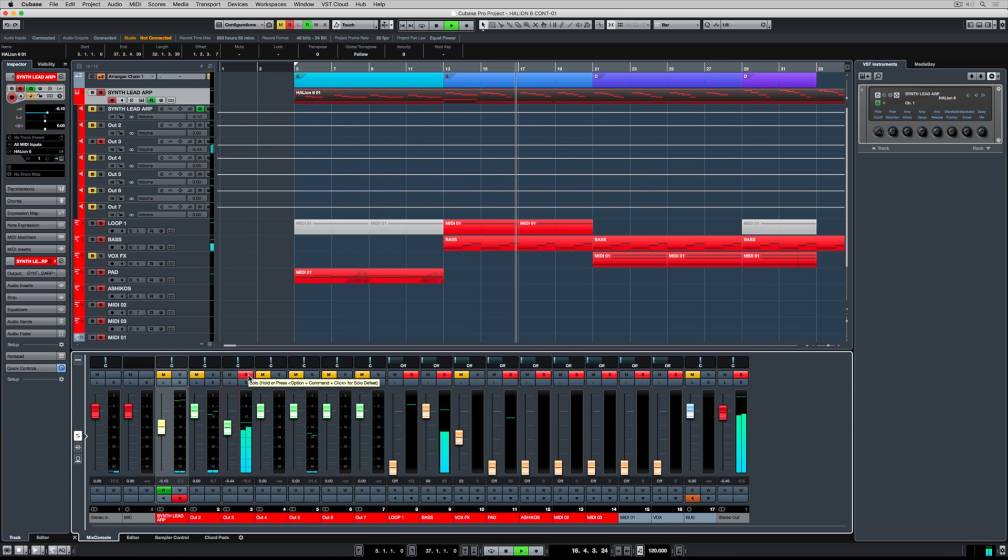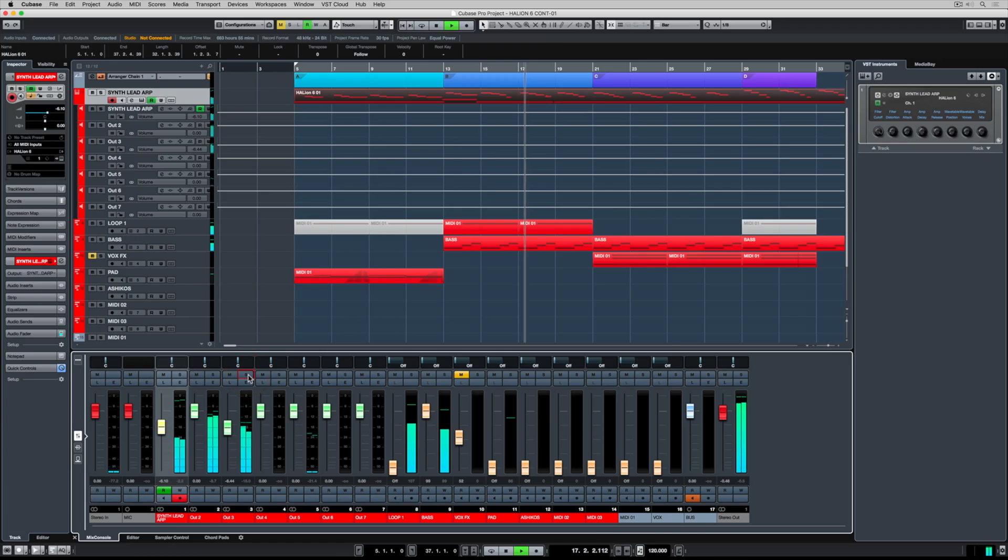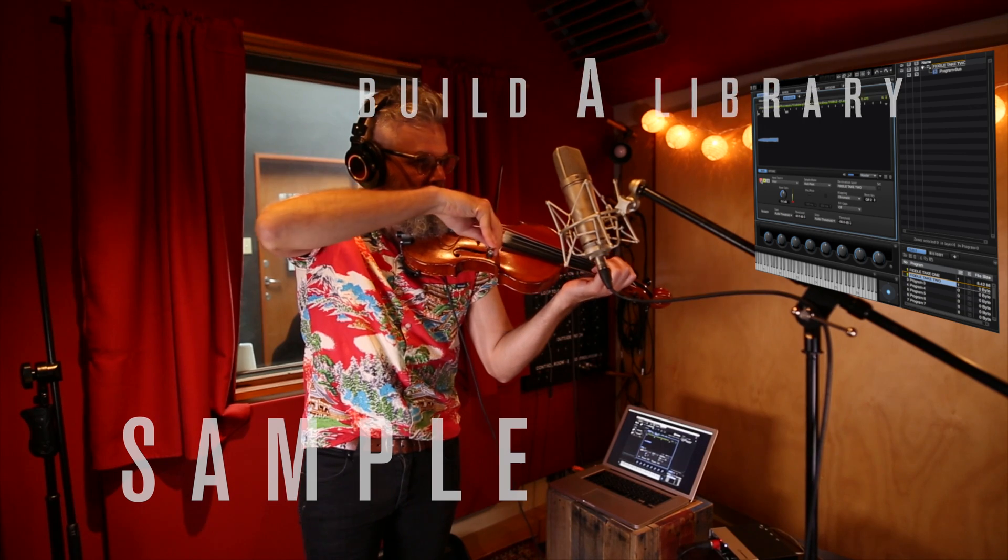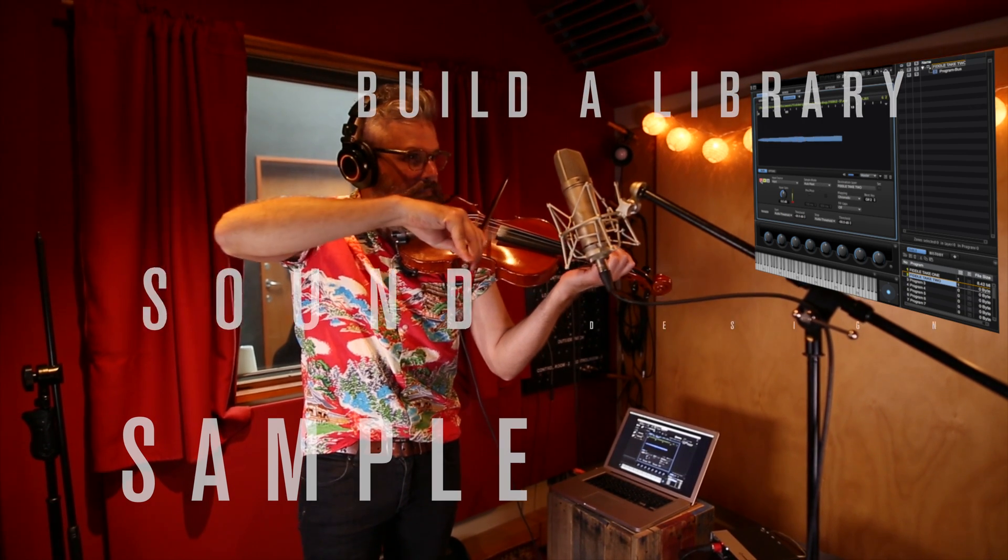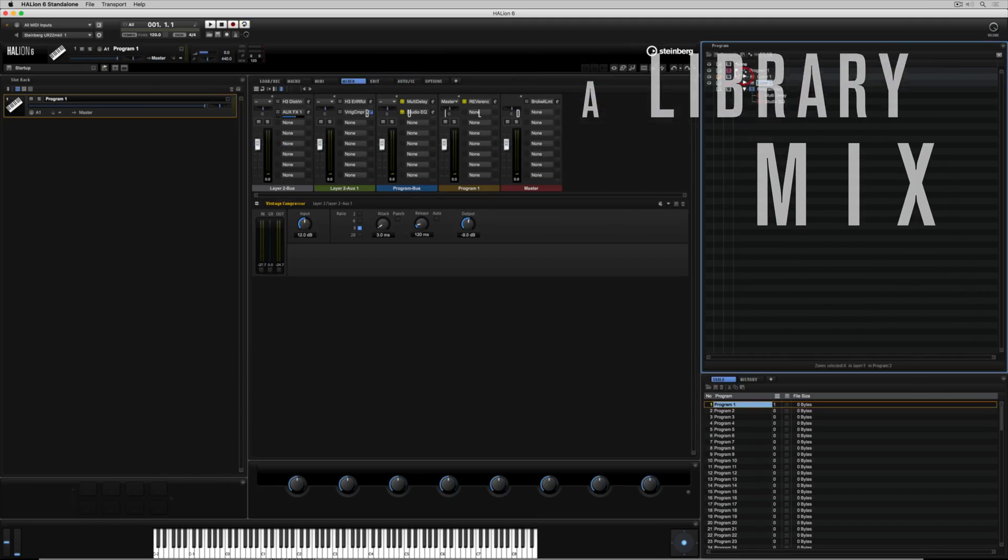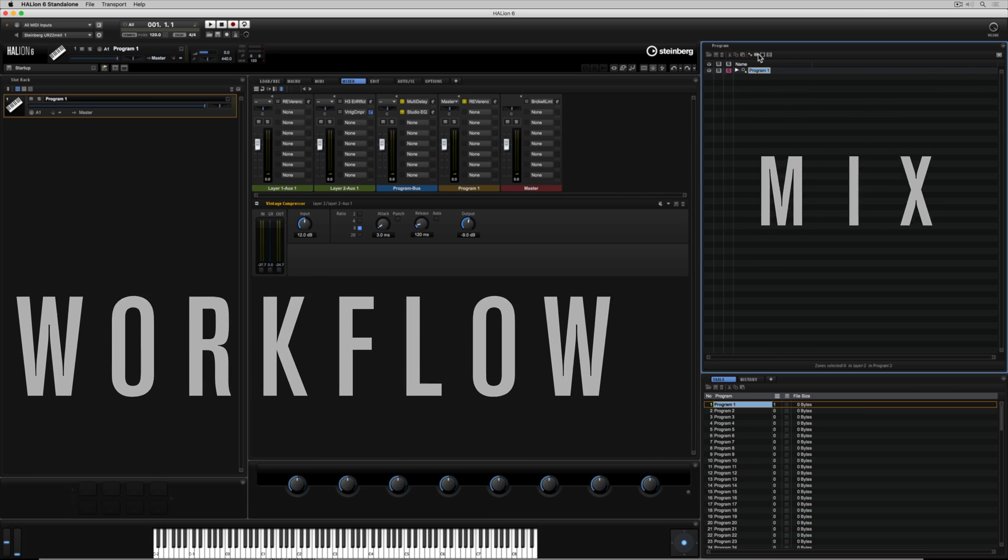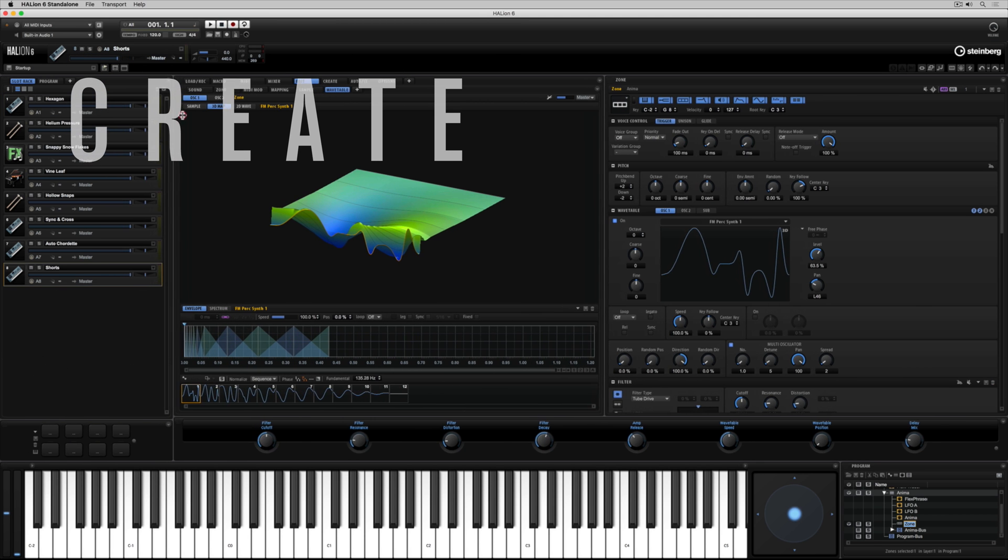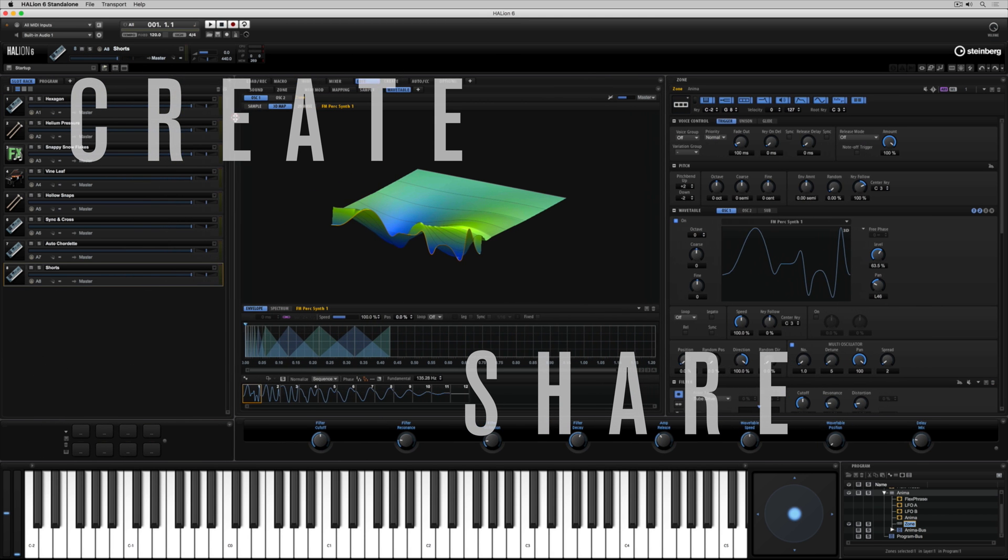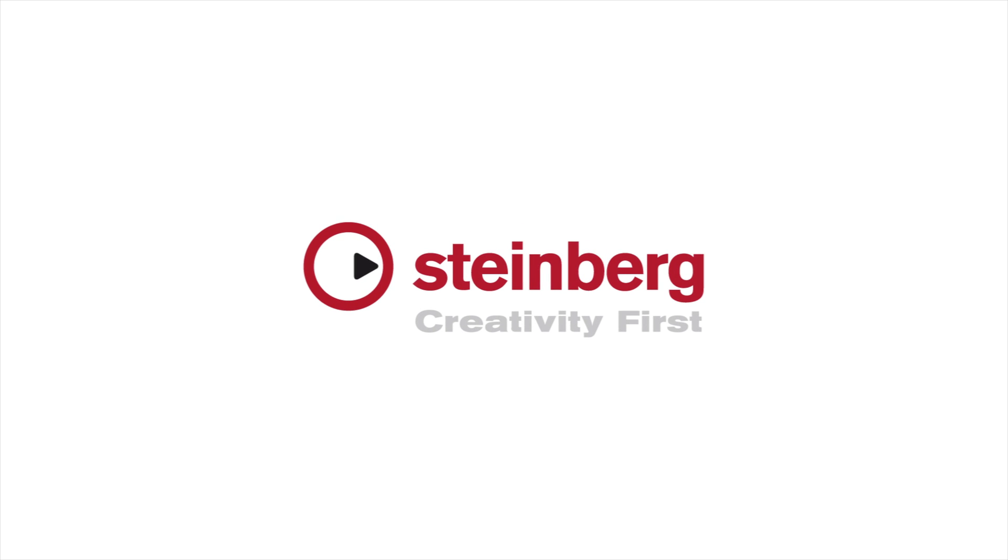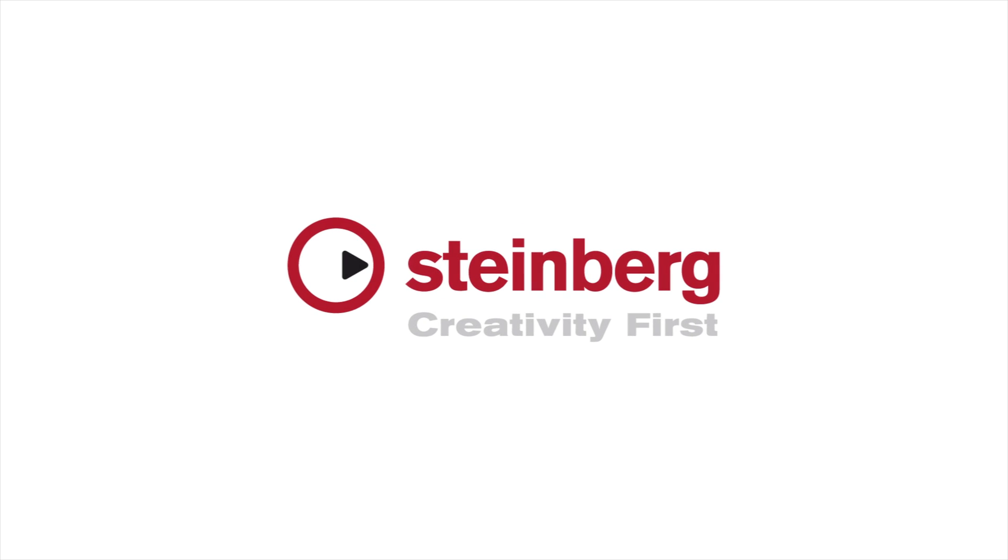As I said, there's a whole Halion 6 universe out there. And there's plenty more information on how you can be more creative with Halion. Go and hit the subscribe button or reach out to us on social media for more information and more tips on how you can be more creative.